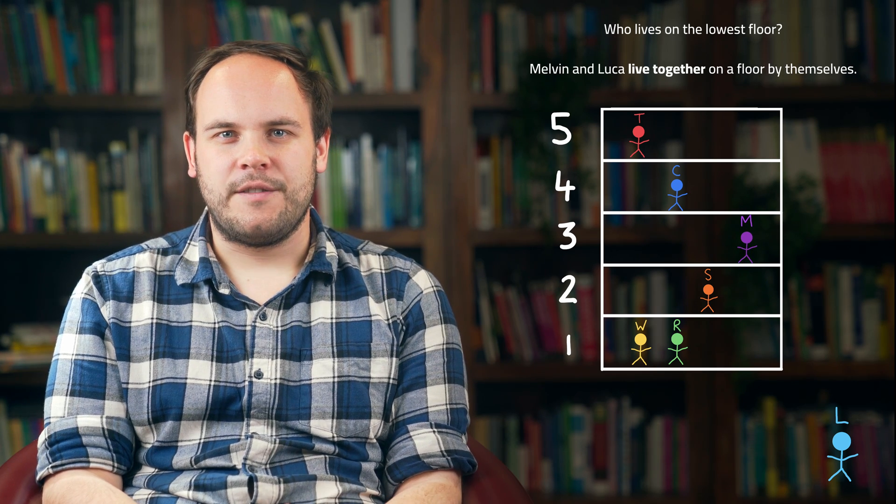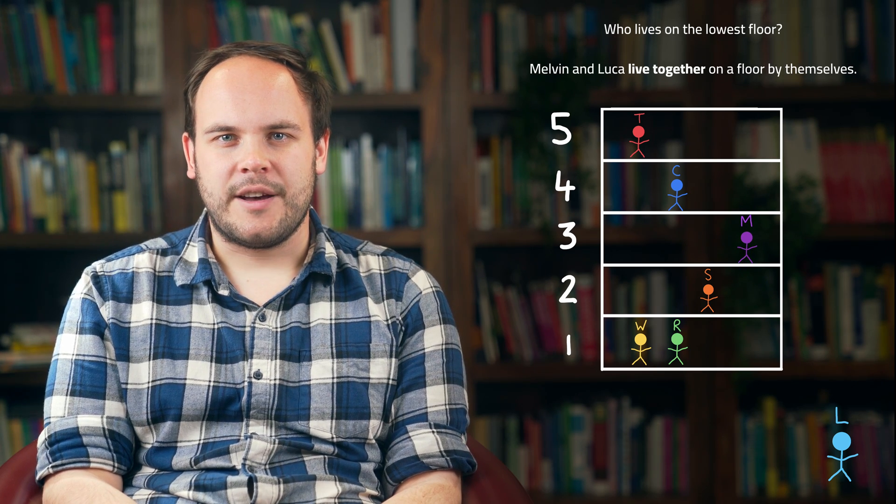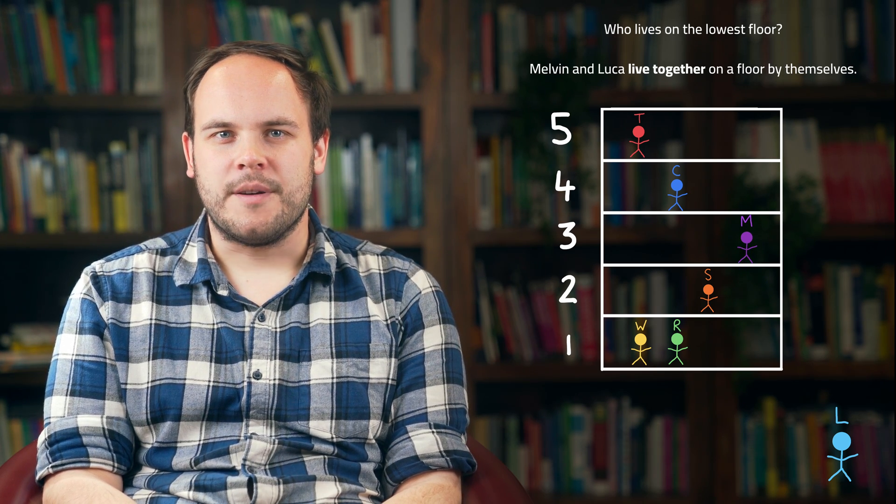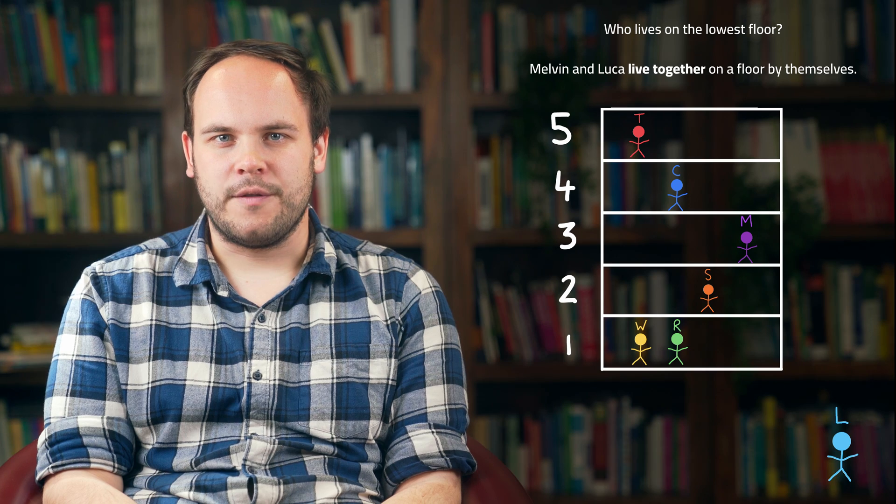Malvin and Luca live on the same floor by themselves, so Luca must join Malvin on floor three. At this point, we've gone through all of the information we have and placed all of our friends into this apartment. So we now know that Rachel and Wes live on the lowest floor.